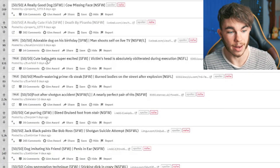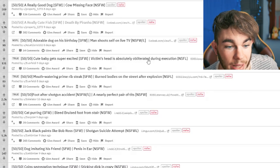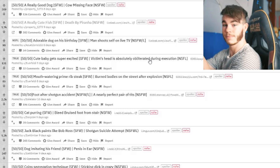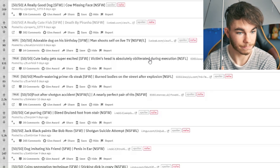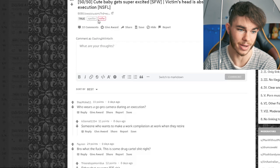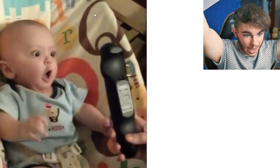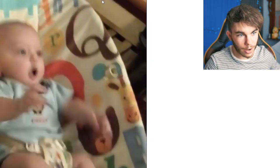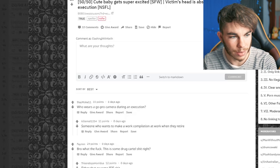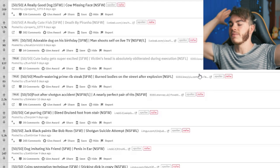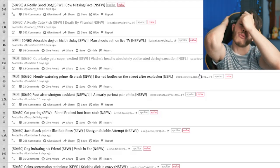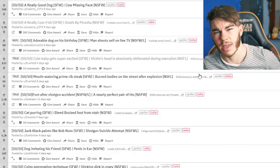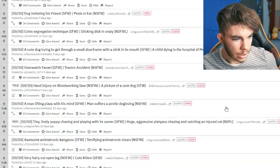Cute baby gets super excited, or victim's head is absolutely obliterated during execution. I'm getting ready for this one. Oh, just show me. Just show me the thing, man. Oh, it's a cute baby. Oh, he's so excited. Look at him. Oh, I love it. He's so cute. Oh, yay. Thank you very much for sparing me. This time. It spared me this time. I have all my lives. I'm doing good. I'm 0 for 2, 0 for 5. Something. Some numbers. I haven't been keeping track.